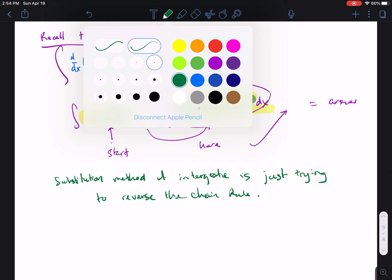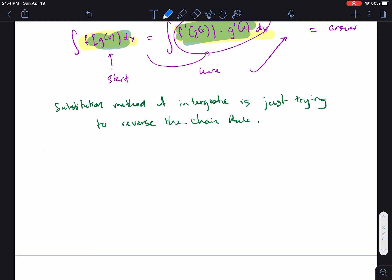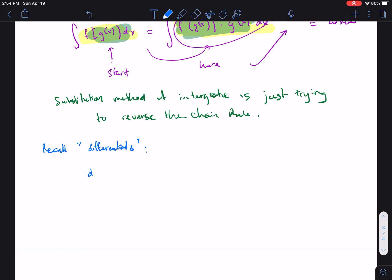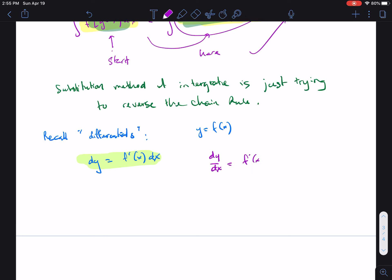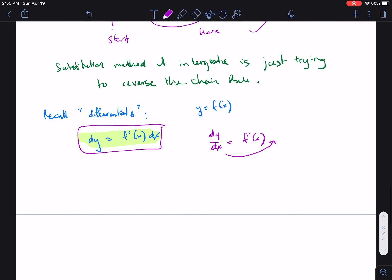Before we get to actual problems, let's recall another concept: the differential. We define the differential dy as equal to the derivative function times dx. Given y = f(x), this is the differential concept from past chapters. You may be more familiar with it written as dy/dx = f'(x), so f'(x) = dy/dx — we just bring the dx to the other side to get the differential formula.